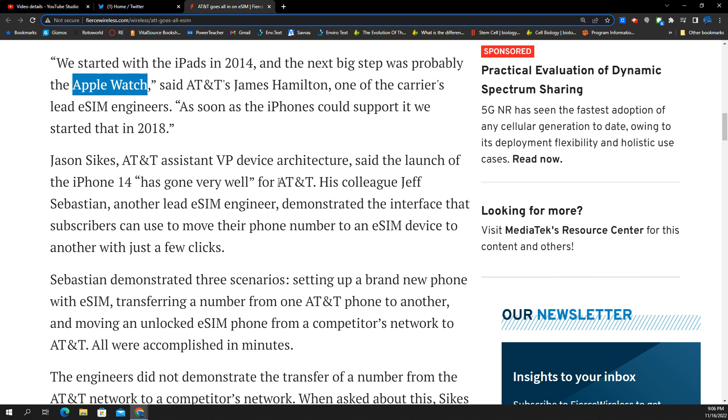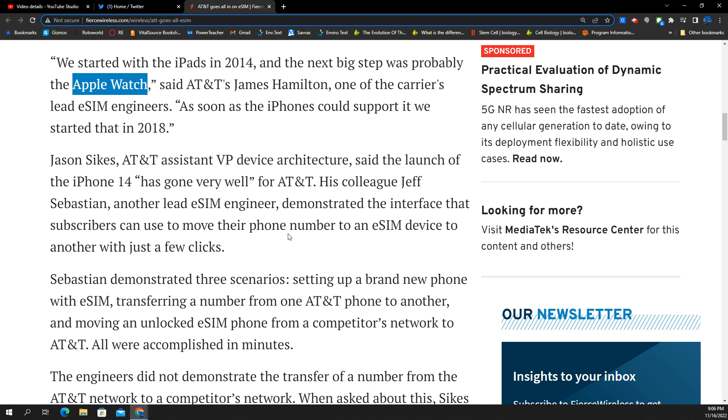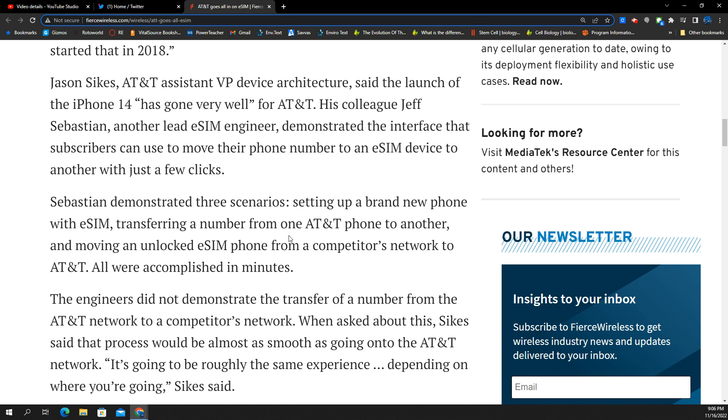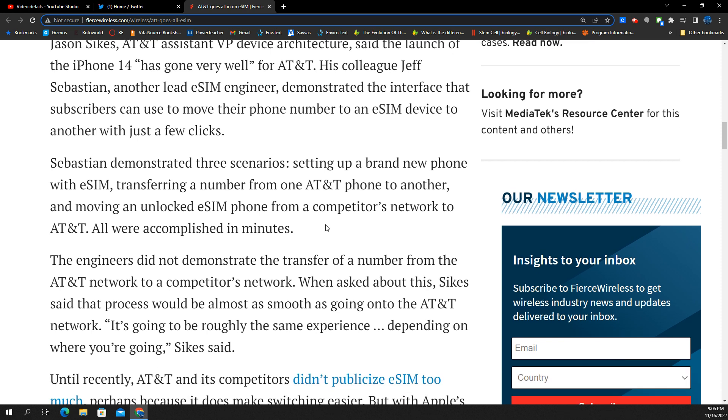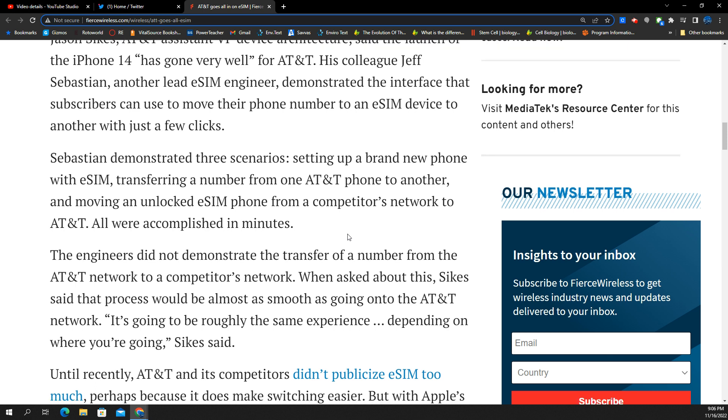All right. Indicated here by AT&T's assistant VP of device architecture, described the iPhone 14 launch going eSIM has gone very well. His colleague, Jeff Sebastian, another lead eSIM engineer, demonstrated the interface that subscribers can use to move their phone number to an eSIM to another with just a few clicks. I mean, it is pretty simple, folks. It is easy. There's multiple ways to do it too. They demonstrated how to set up an eSIM on a brand new iPhone, how to transfer a number from an existing AT&T phone to another, and moving an unlocked eSIM phone from a competitor's network to AT&T, all accomplished in minutes.